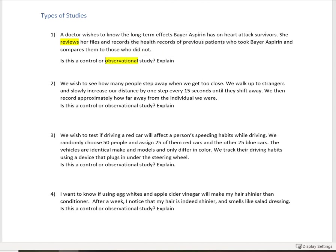So she may well see that there's a correlation between health and taking bear aspirin after a heart attack, but she can't be sure unless she can control all the other variables.